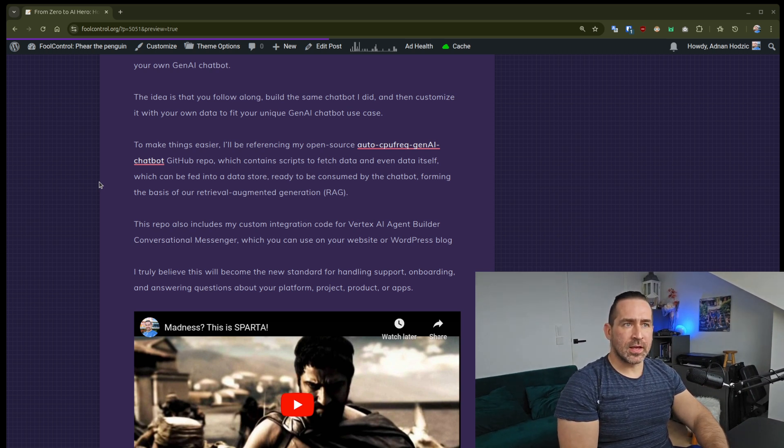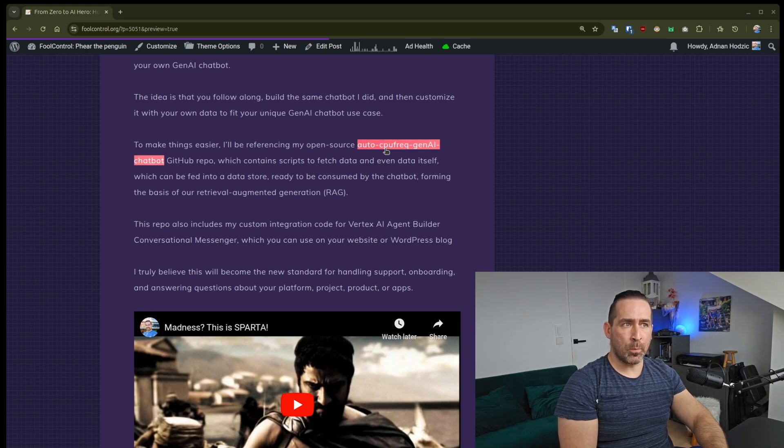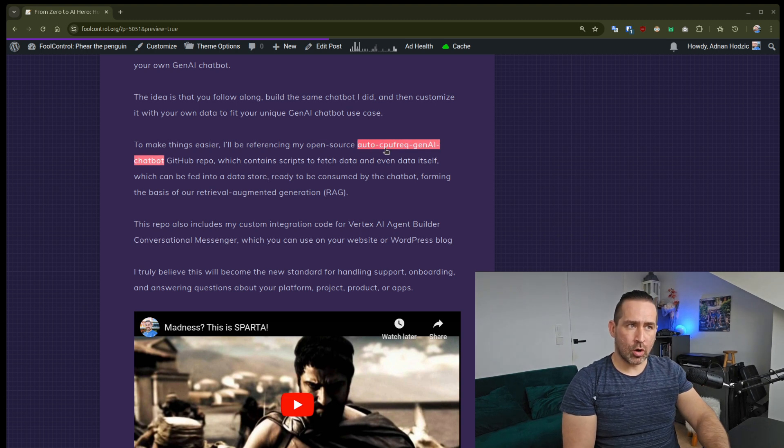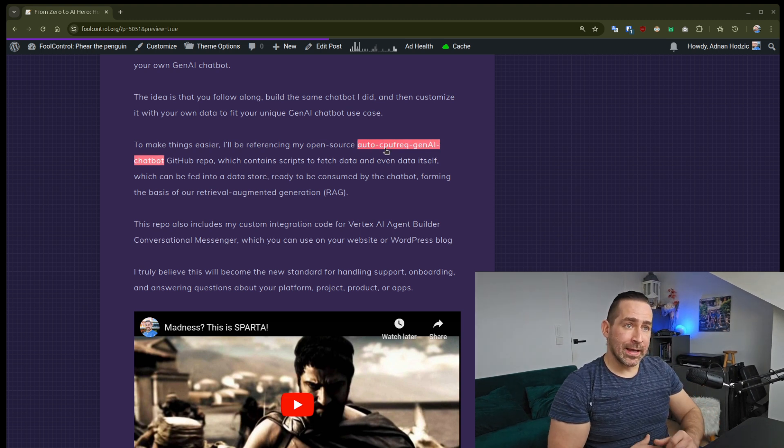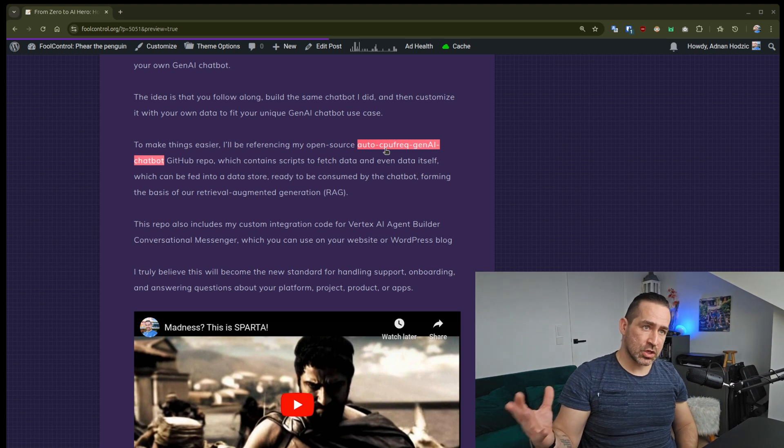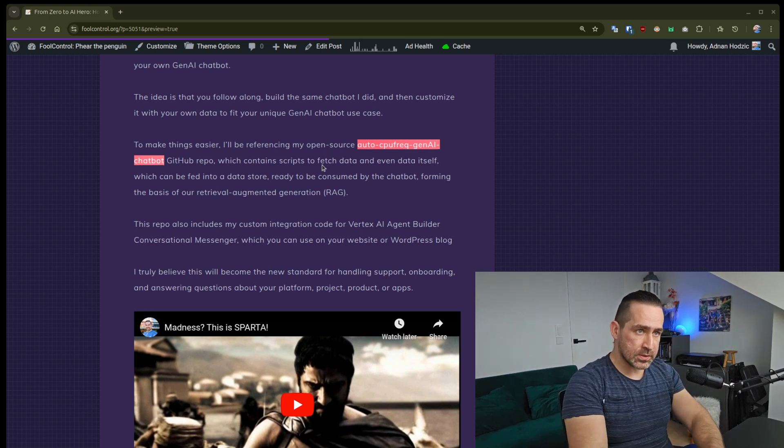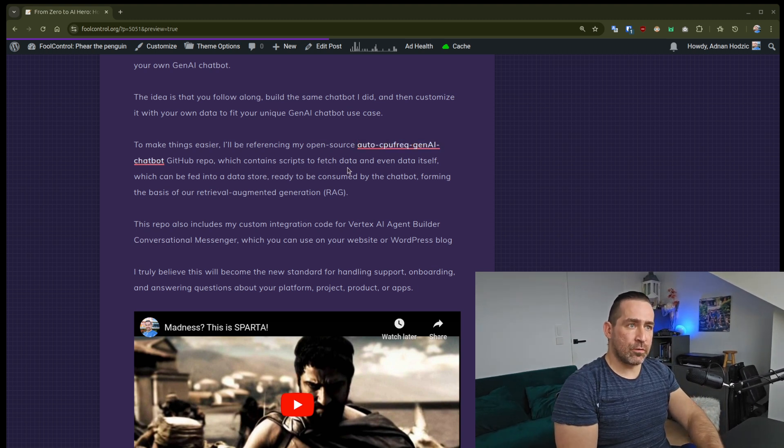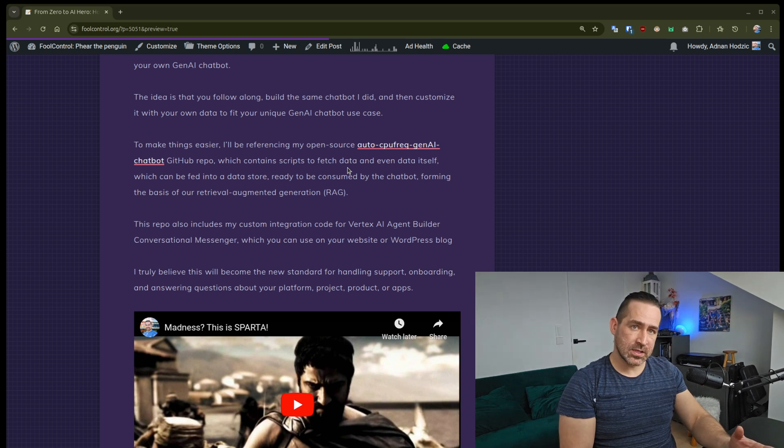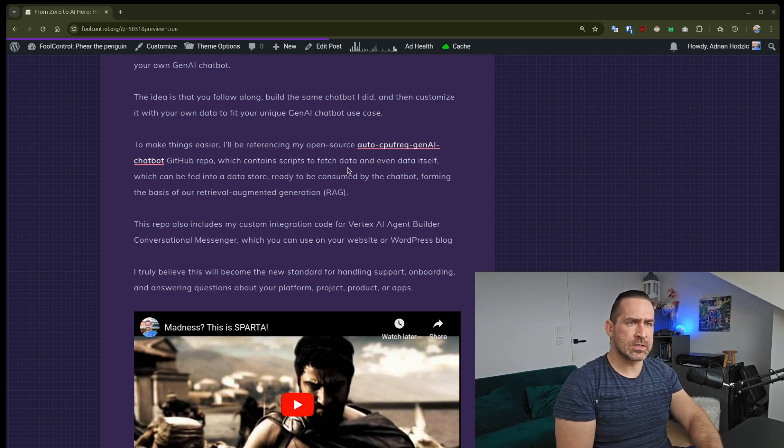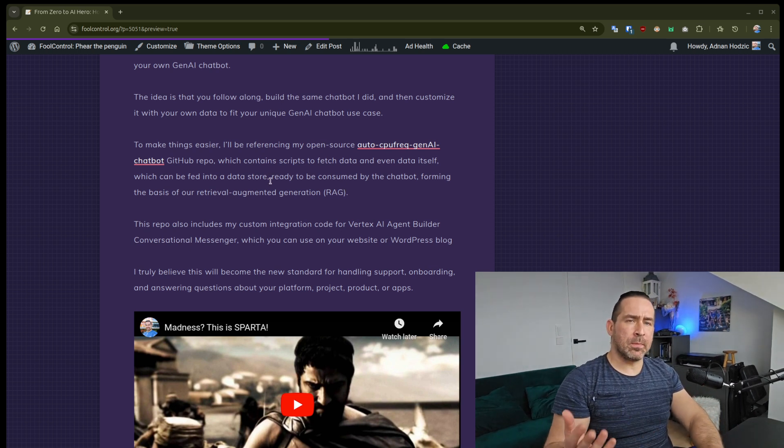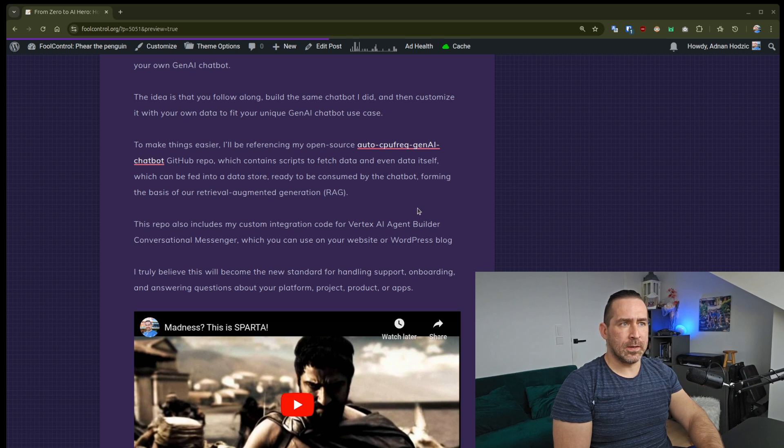To make things easier, I'll be referencing my open source AutoCPU Freq Gen.AI Chatbot GitHub repo, which I created for this purpose. It contains scripts to fetch data and the data itself, because it's all public data anyways, which can be fed into the data store, ready to be consumed by the chatbot.